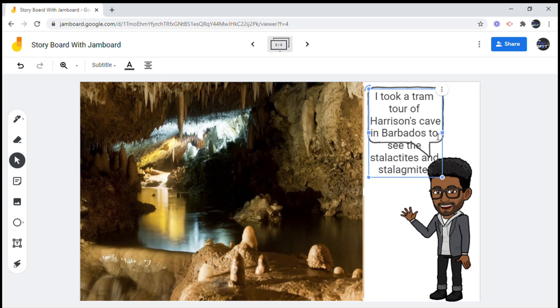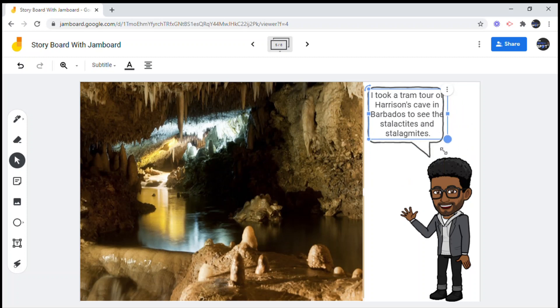The beautiful thing about Jamboard is that you could even use it to do a report on a school field trip.